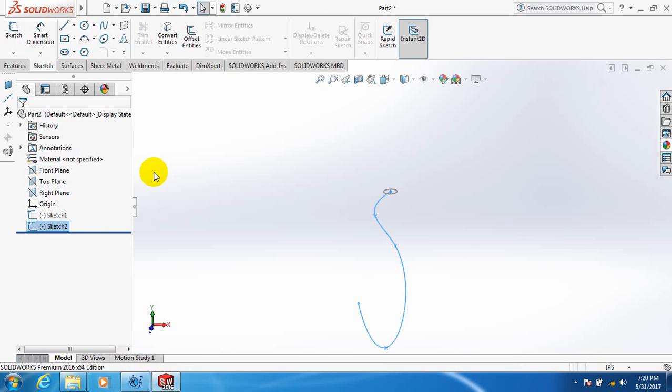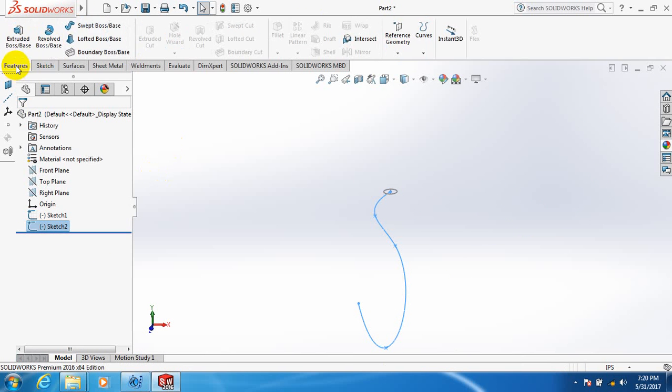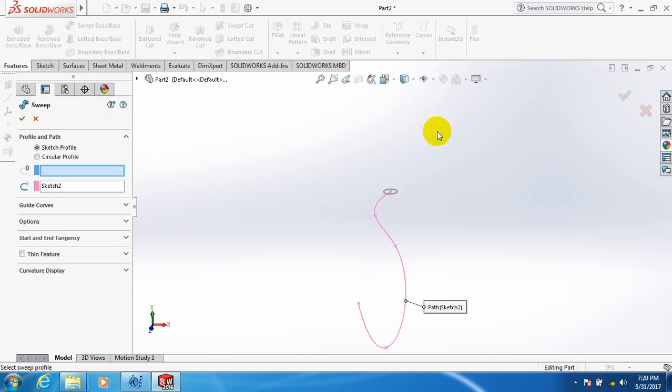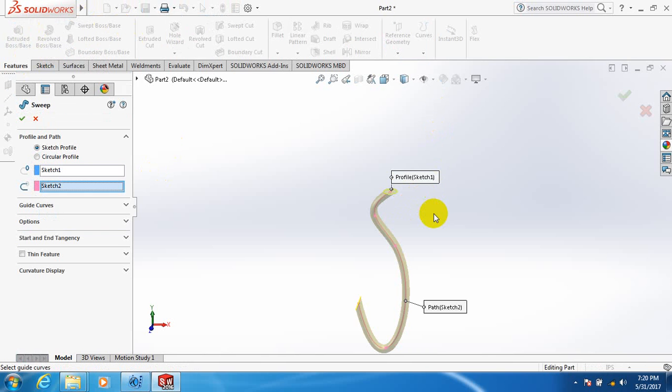Then we take the sweep command. Select the circle. We got a bent shape.